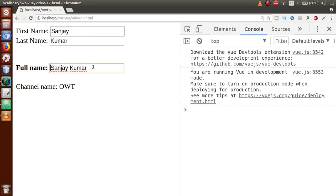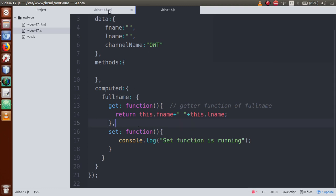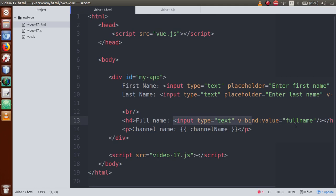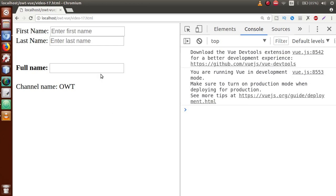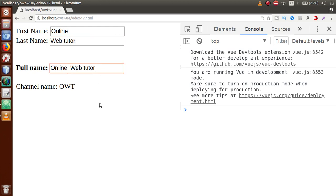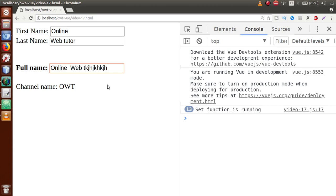Save the file, go to the browser, refresh the page. Let's type 'Sanjay Kumar'. Now we'll try to edit the value. Back in the editor — we realize we need to change v-bind to v-model so that two-way binding works. So change v-bind:value to v-model, save the file, refresh the page. Now type 'Online Web Tutor' — and if we update or remove values, you can see in the console that 'set function is running'. Every time we update the value, the console message fires.